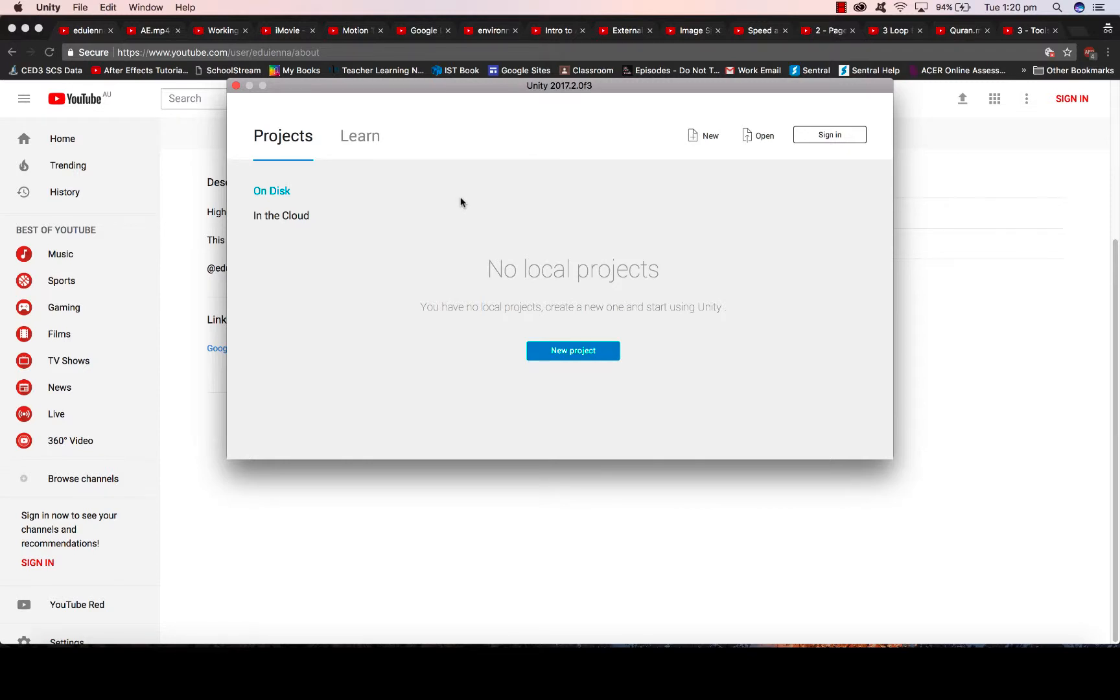Hi, in this Unity video we're going to look at how to use the standard assets that are built into Unity. We're going to create a quick environment and then put in a character and a car and make them move with two different types of cameras.